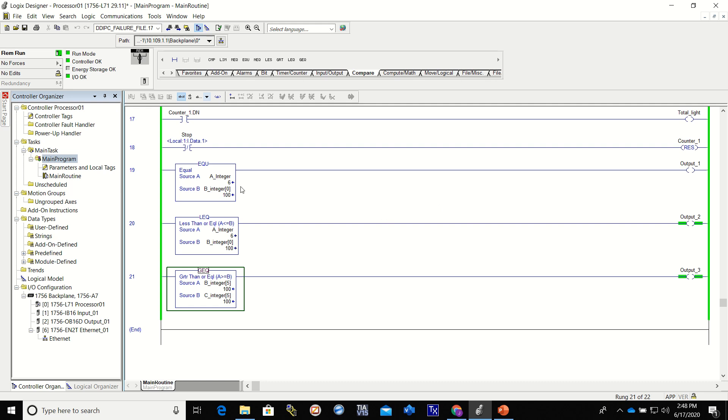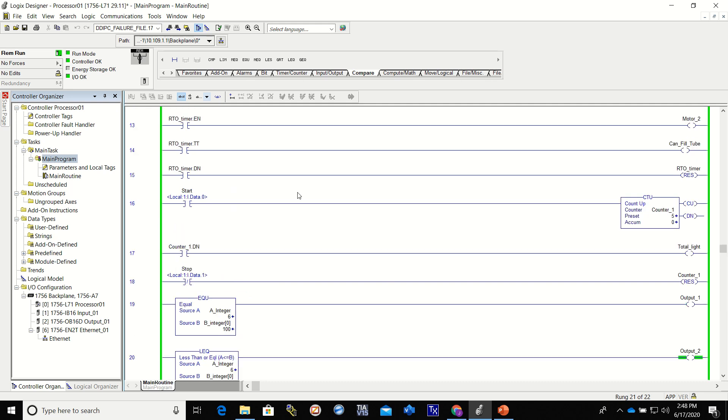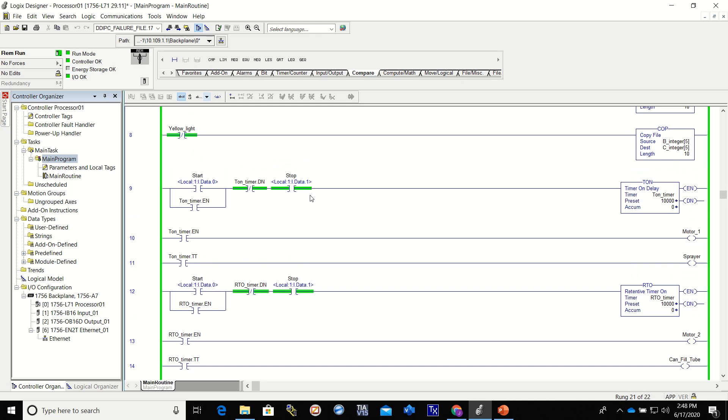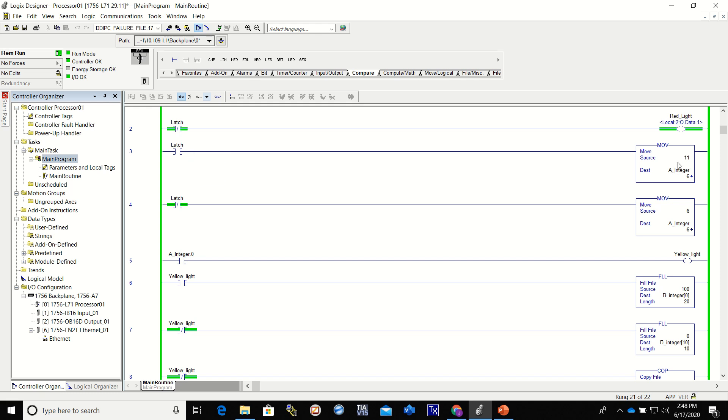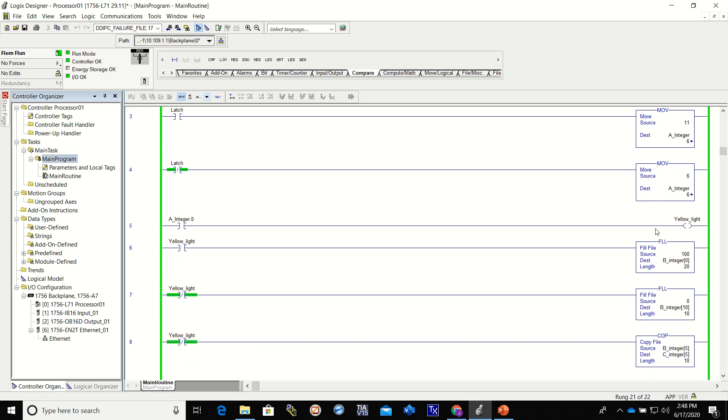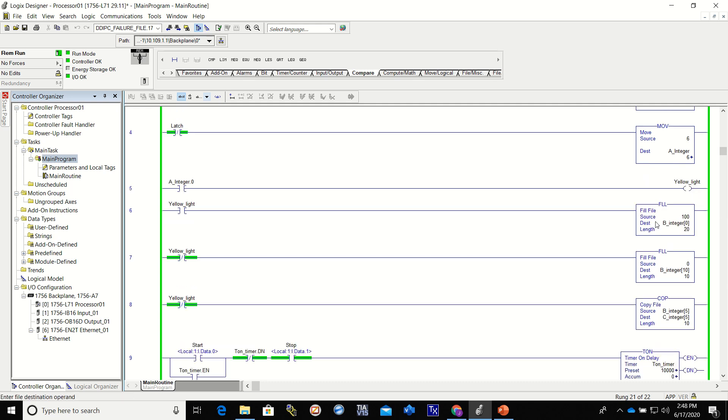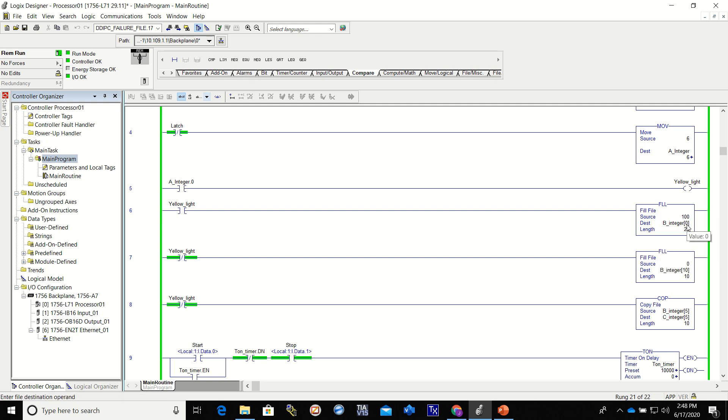So you remember earlier we did some moving of information into specific integers. In this case, when the latch came on, it would move an 11 into integer A from our source to our destination. If it wasn't on, it would move a 6 into there. And then down here we did some fills - we filled information into integers, we put a value of 100 starting at the B integer 0 for a length of 20.